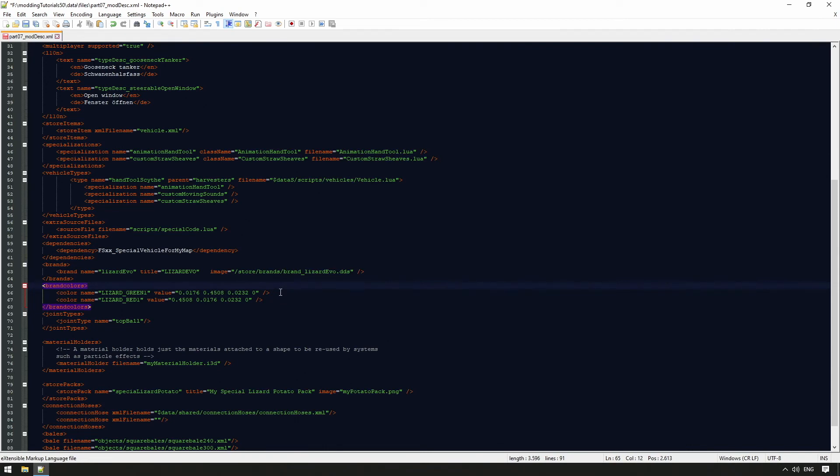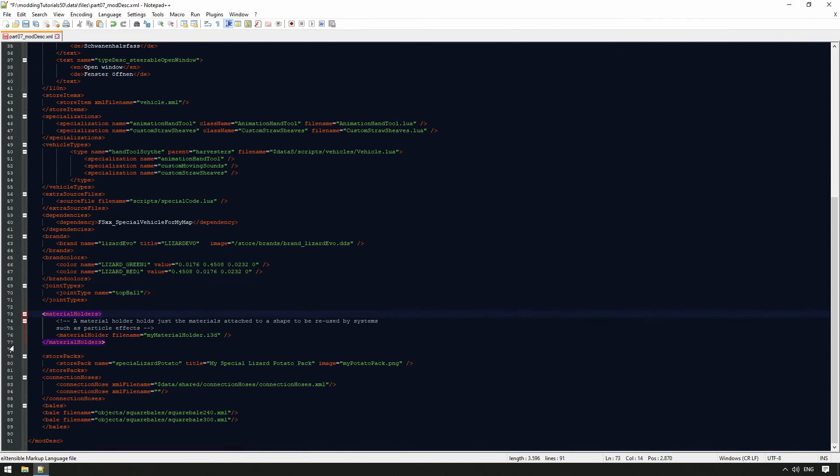Useful are also the joint types, where we can declare new attachment points, which are not in-game yet, and can be set up in our vehicle XML later.